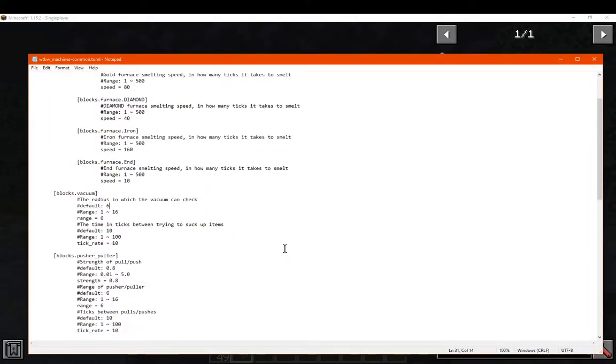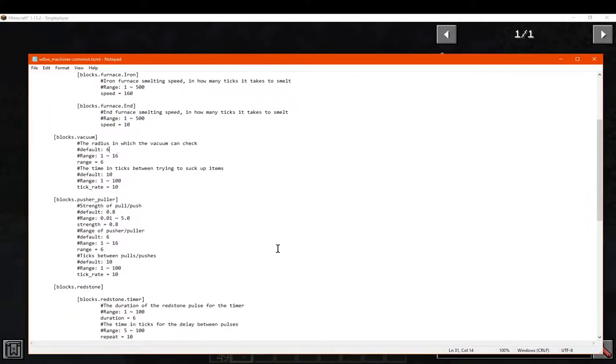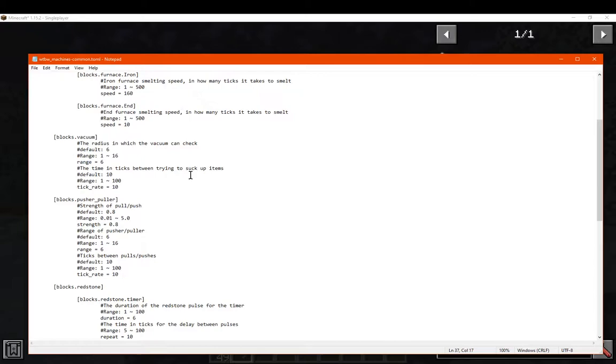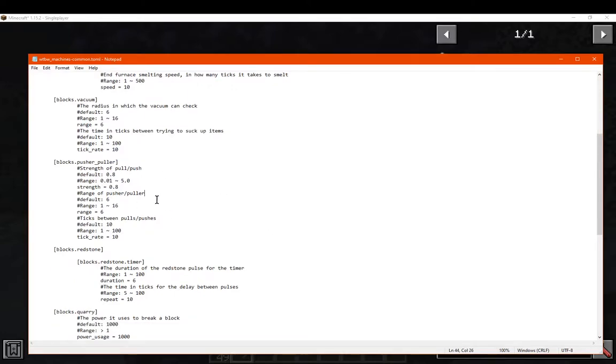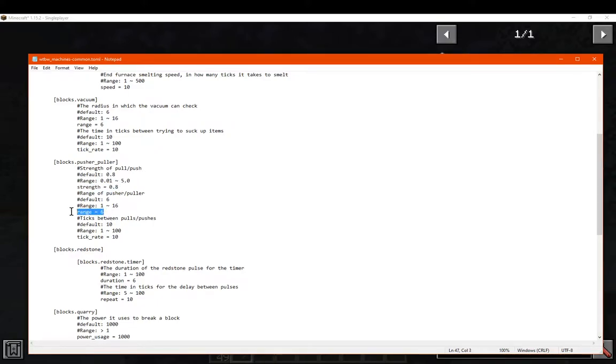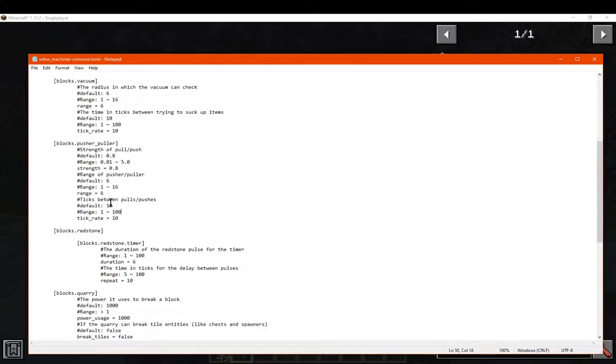Other than that, you can tweak the vacuum specifically for its range to reach things, or check for at least. And then the tick rate at which it approaches to suck things. So it'll probably suck things in every 10 ticks, or check every 10 ticks. And then go within a range of 6 blocks to reach things. You've got the pusher and puller tweaks. So the strength of it pulling or pushing, the range at which it will actually push or pull, and the tick rate for how quick it'll push and pull.